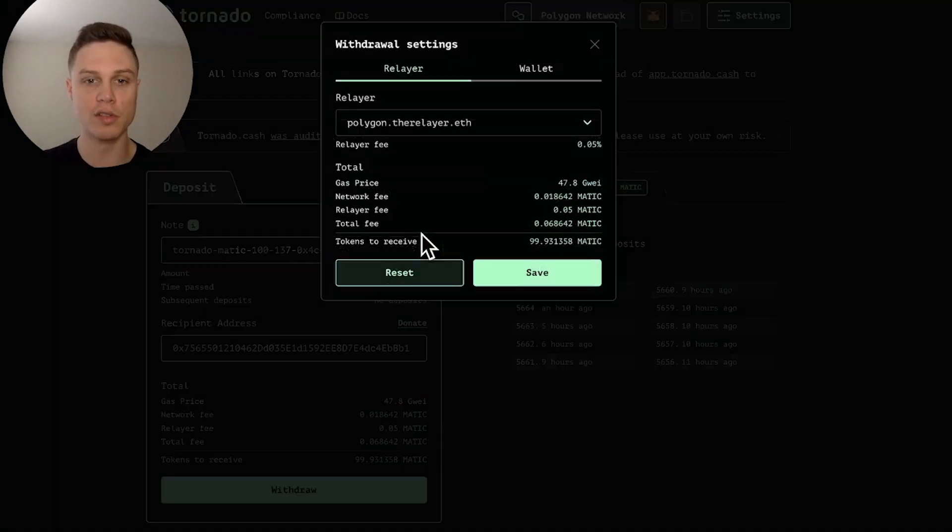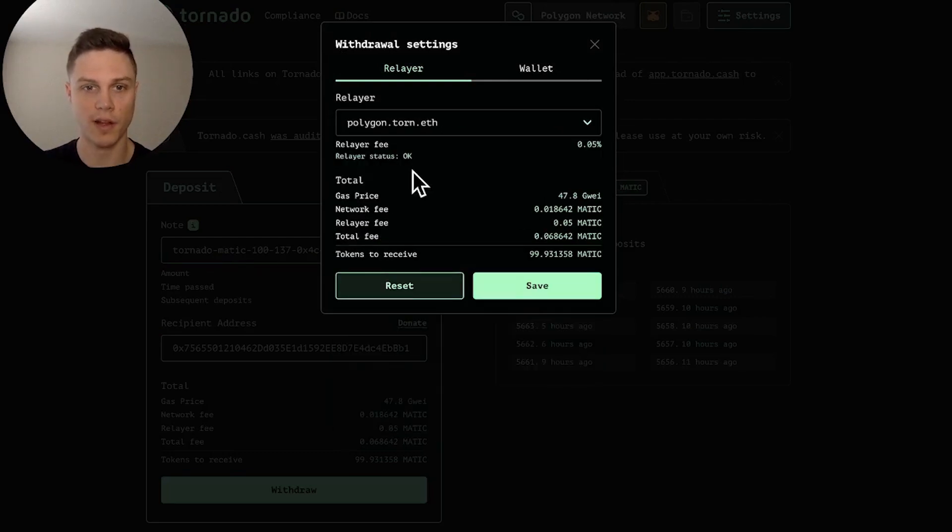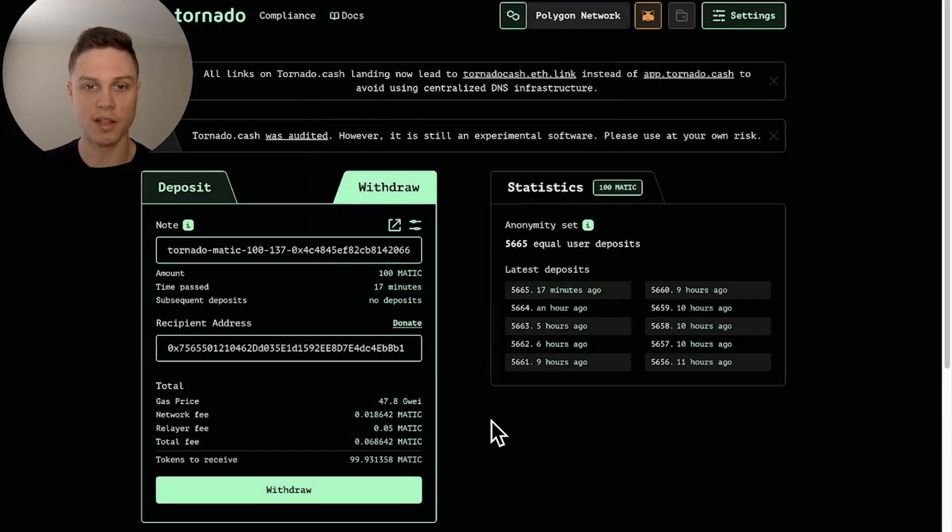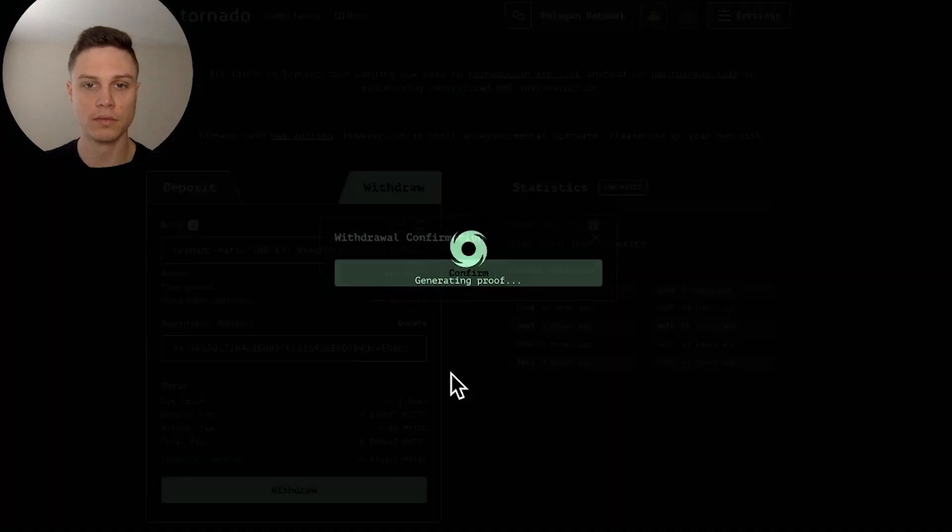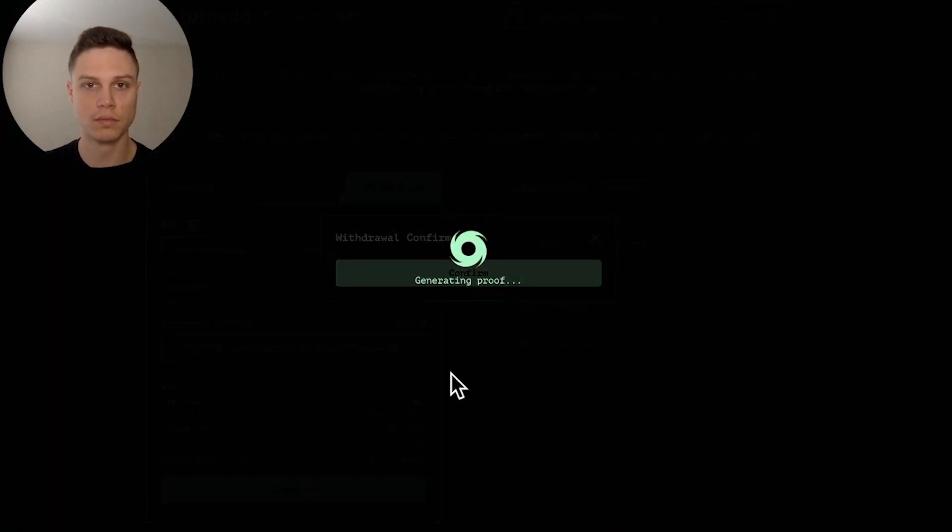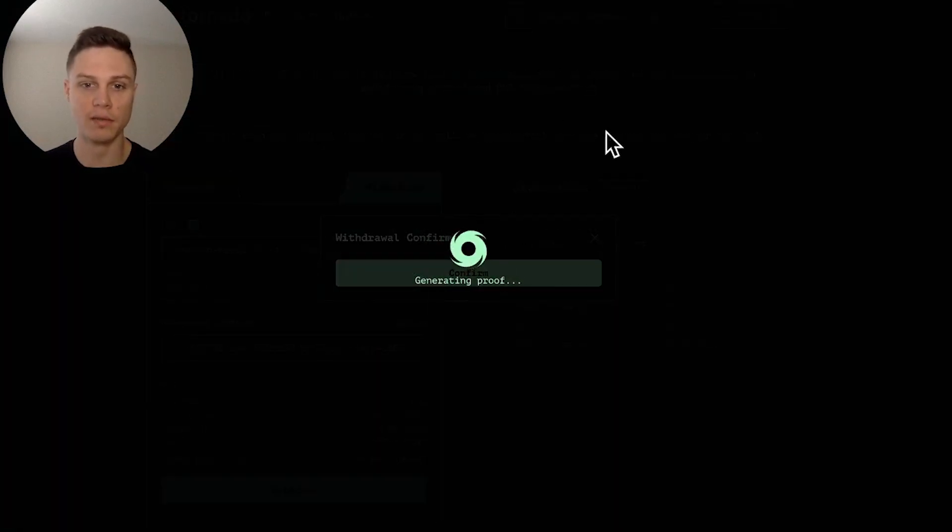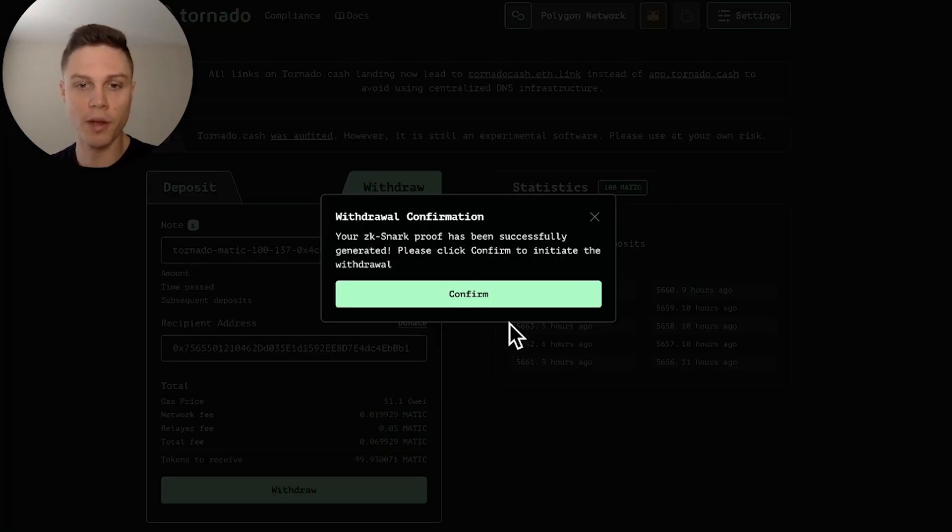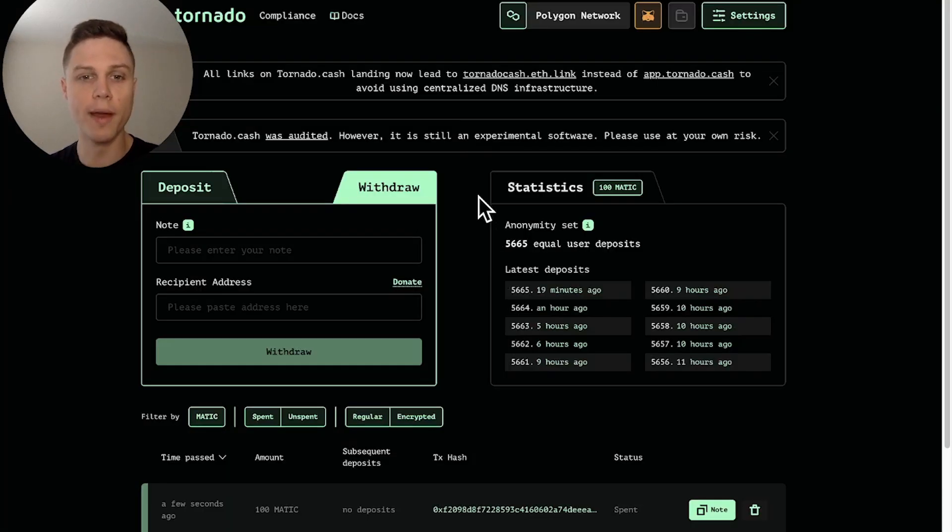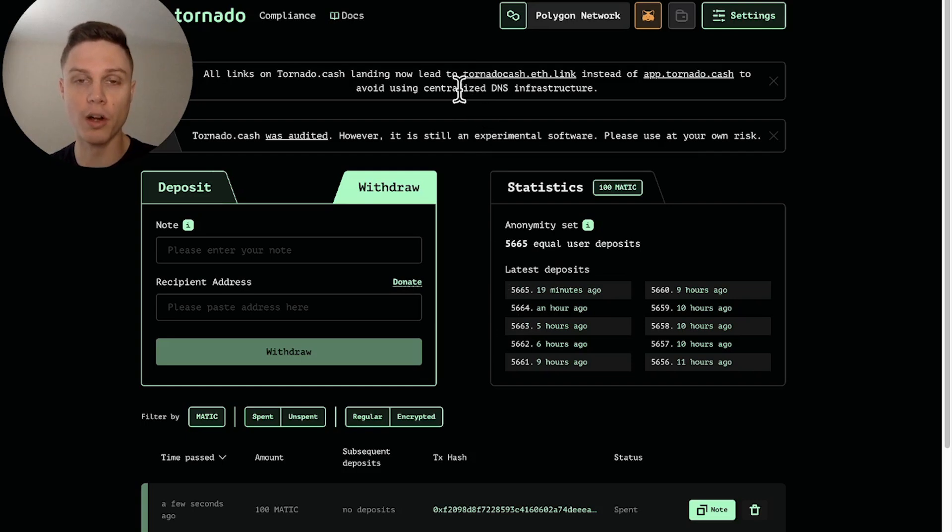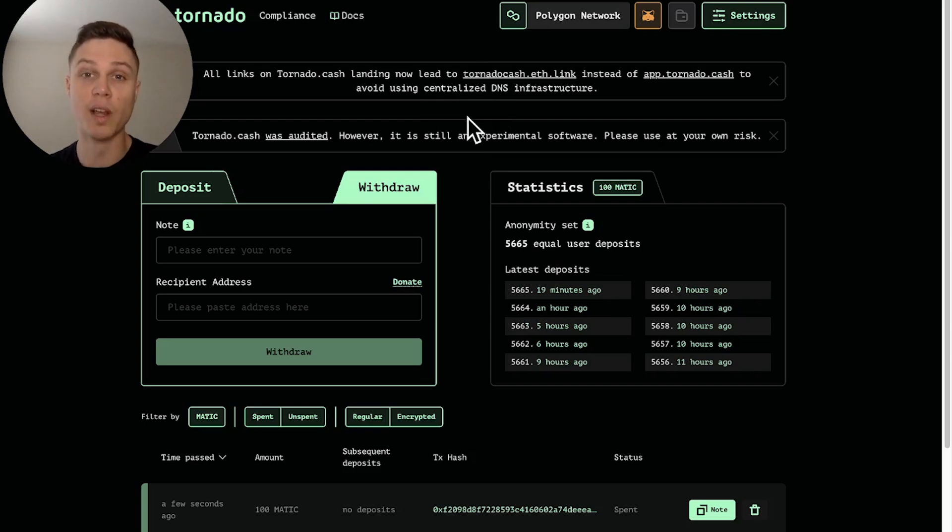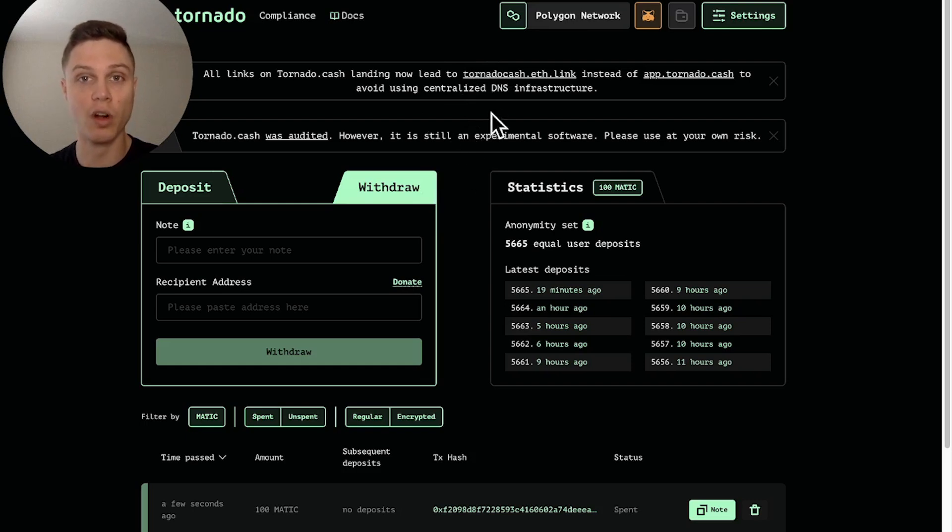Okay so I re-entered that info and then I'm going to choose a different relayer. Relayer status is okay. So let's go ahead and save that and hit withdraw. And now we're going to generate the proof again. Okay proof has been generated again, hit confirm. So you may have noticed we didn't actually have to interact with our wallet or metamask for the withdrawal because it's the relayer that actually pays the gas and initiates the withdrawal. So this helps to break the link between your own wallets and the wallet that you're sending the funds to.